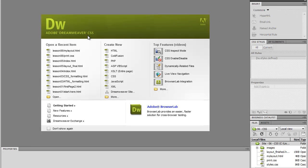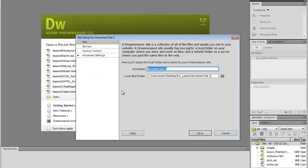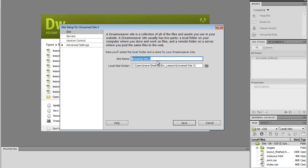I'm in Dreamweaver, I've got a welcome screen here, and I'm going to start by clicking on Dreamweaver site here in the Create New section. This will bring the new site dialog box, and I'm going to give it a name first.